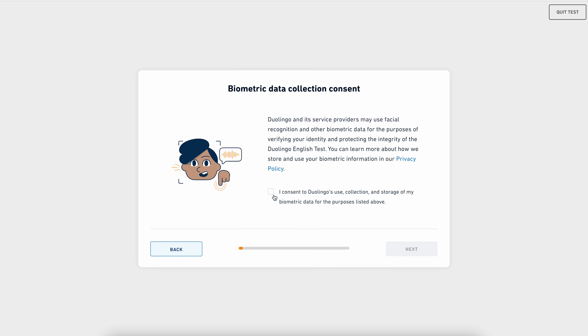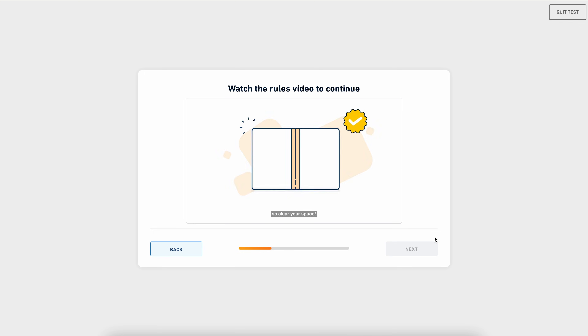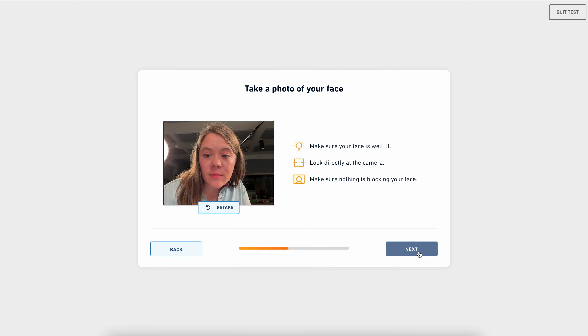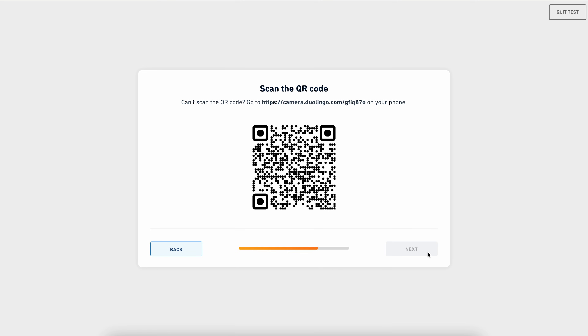First, you'll open the DET desktop app and log into your account. Continue through the setup screens until you're prompted to set up your phone. Next, you'll use your phone to scan the QR code on screen. Be sure to use your phone's camera to do this, not another app.